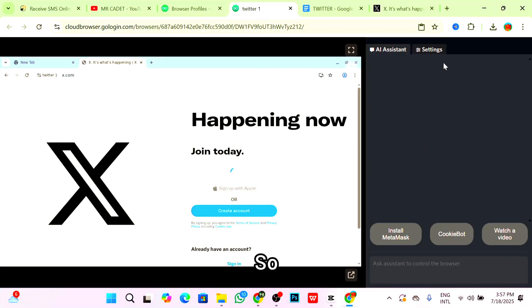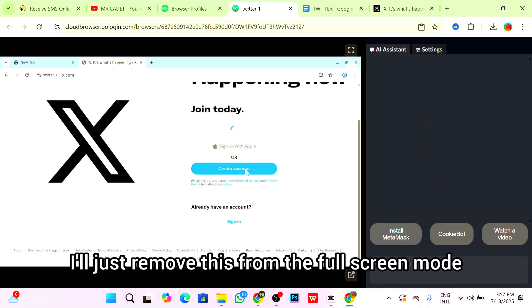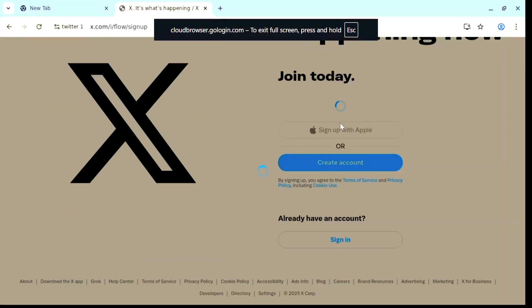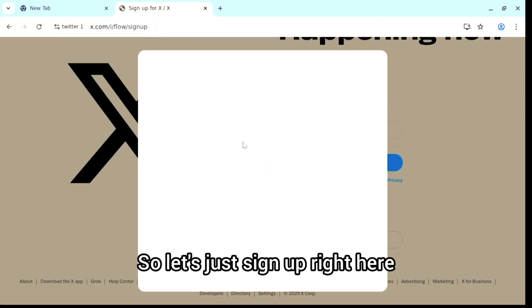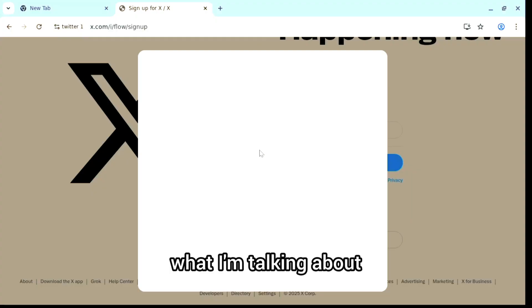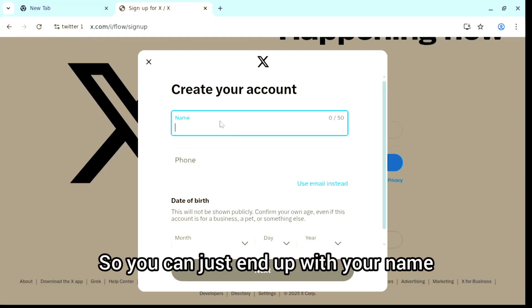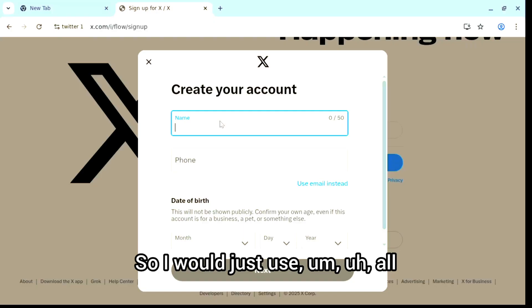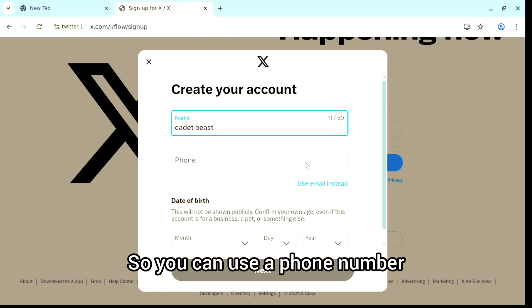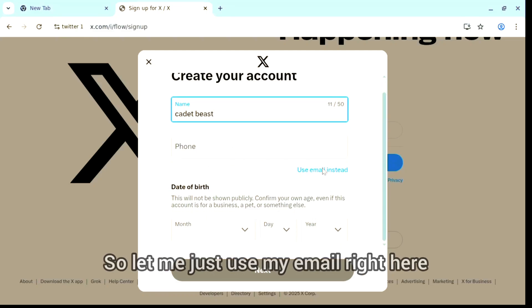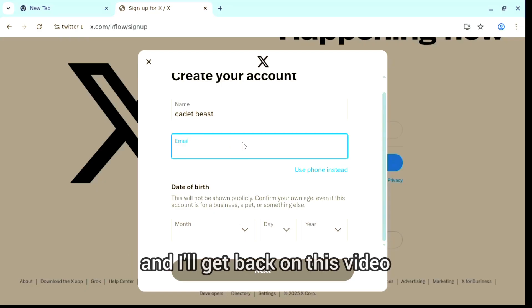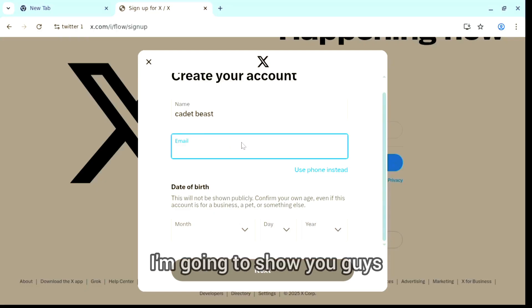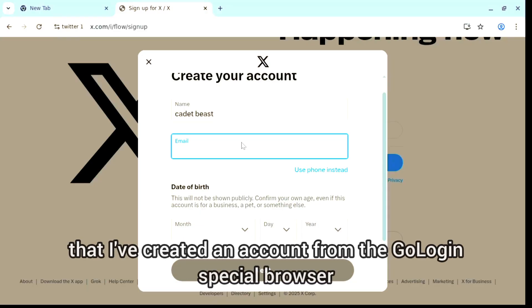That's the interesting thing about GoLogin. I'll remove this from full screen mode. You can use a phone number from SMS Activate or use email instead. Let me just use my email. I'll get back on this video and show you that I've created an account from the GoLogin special browser.